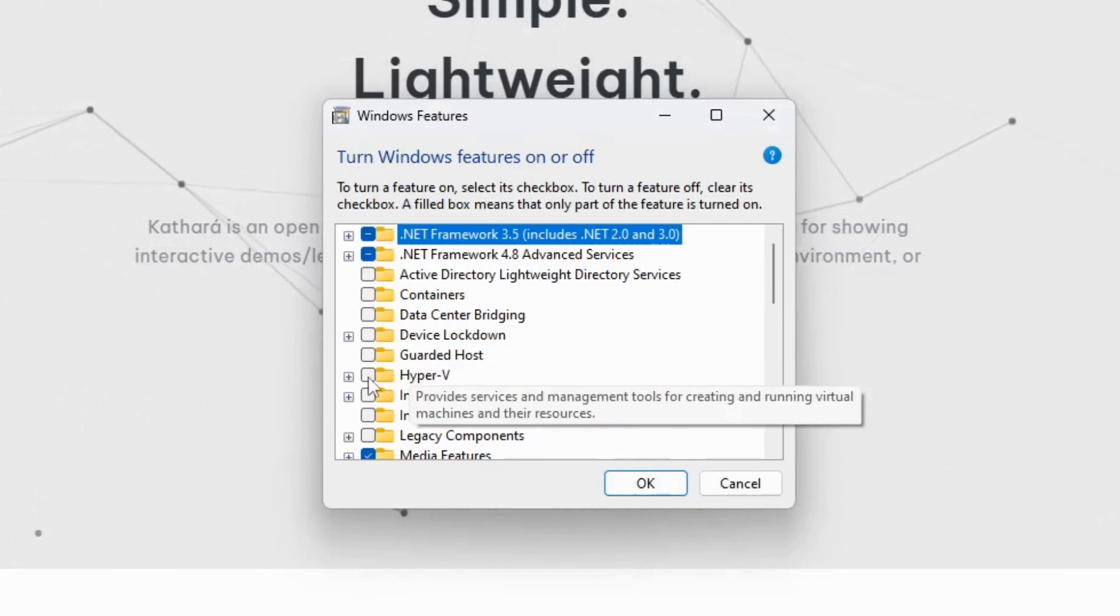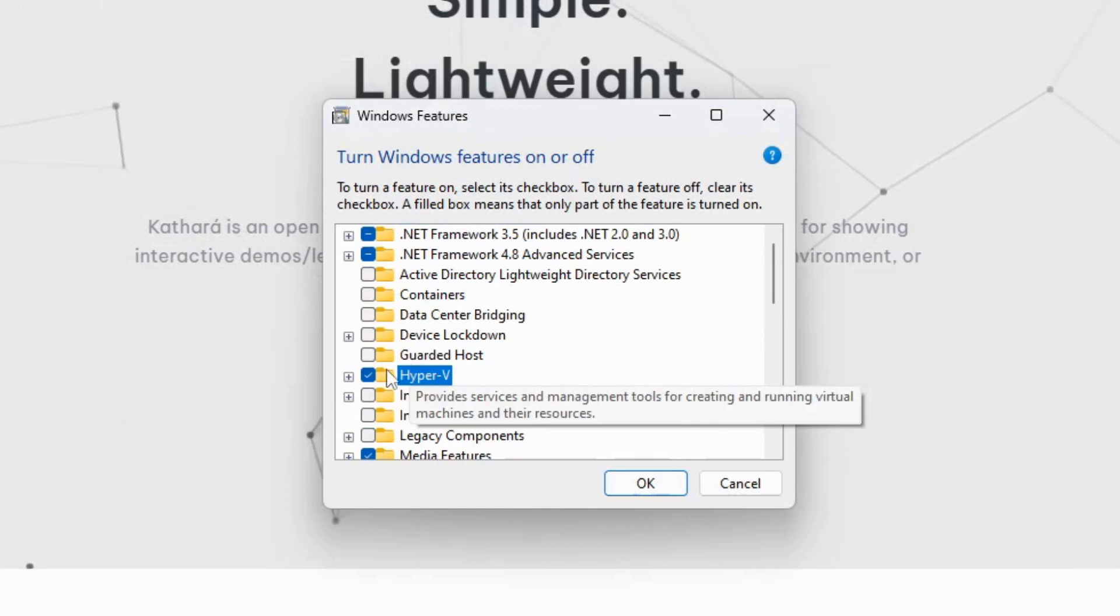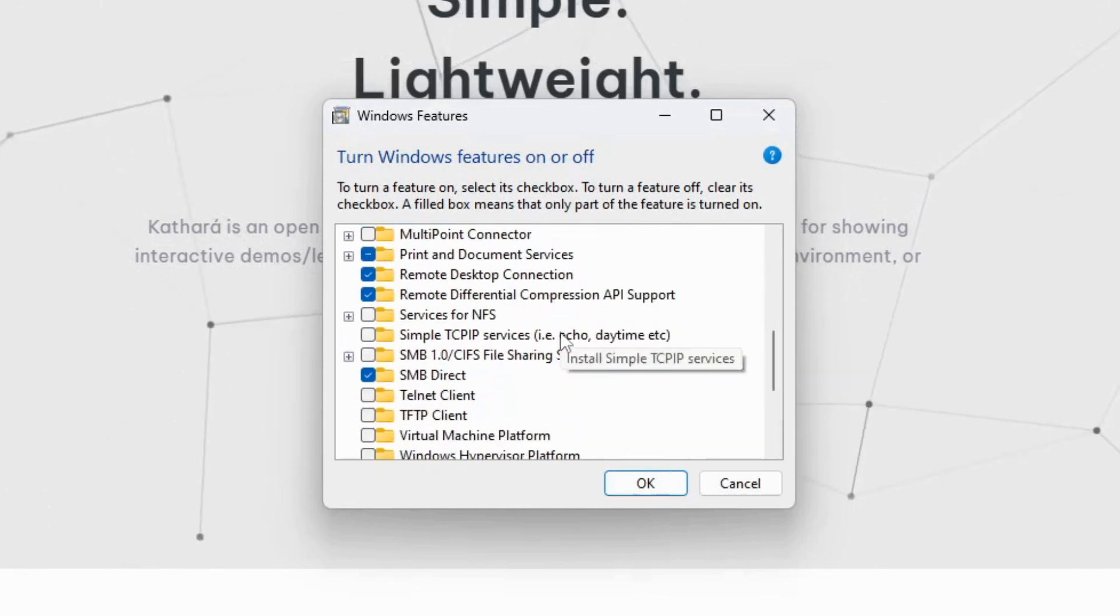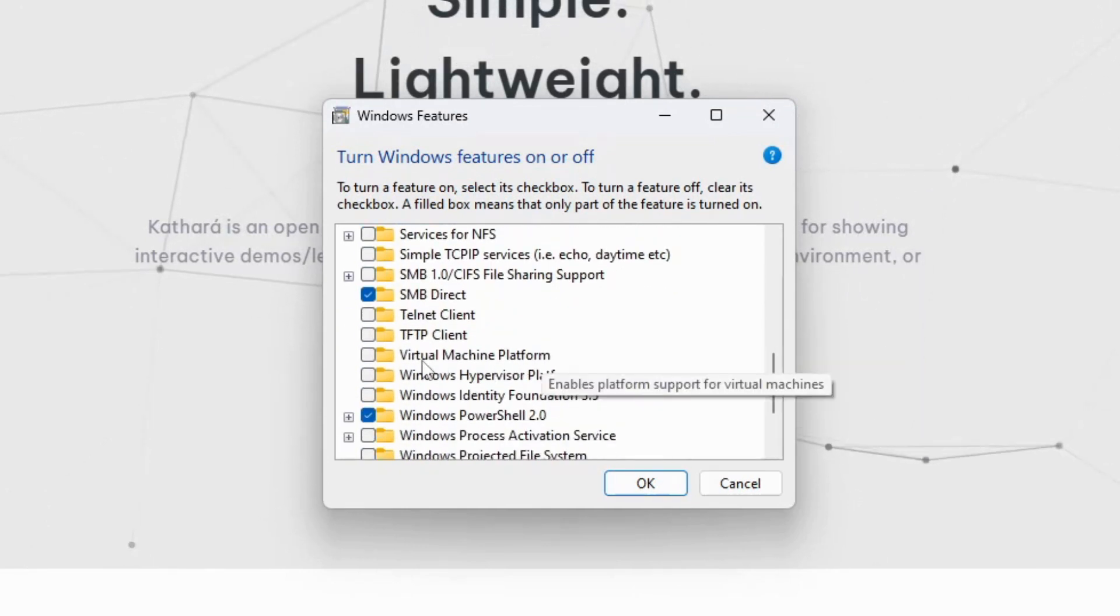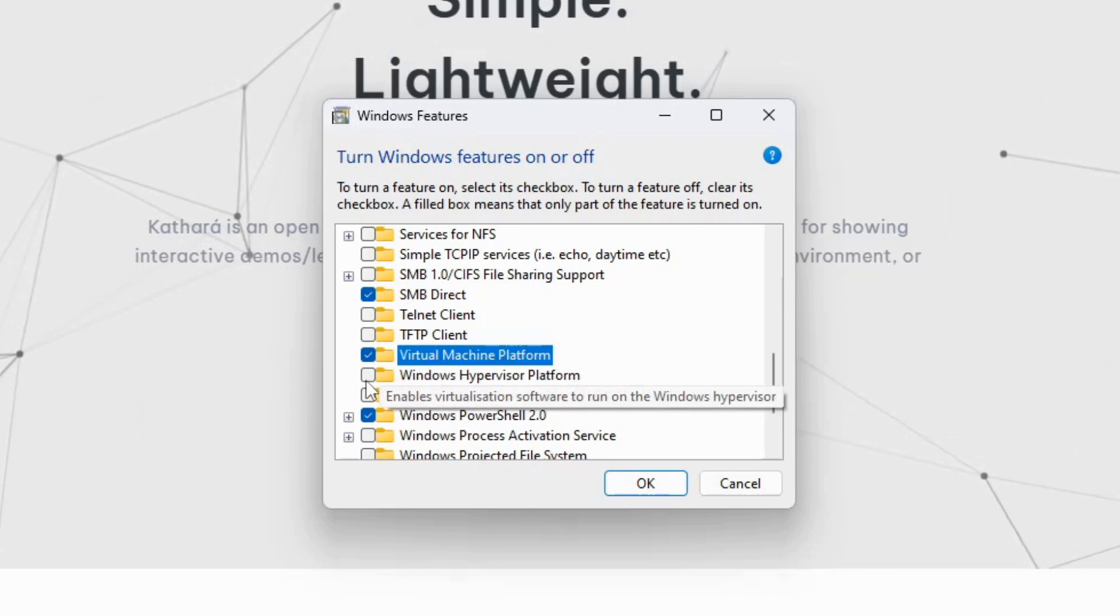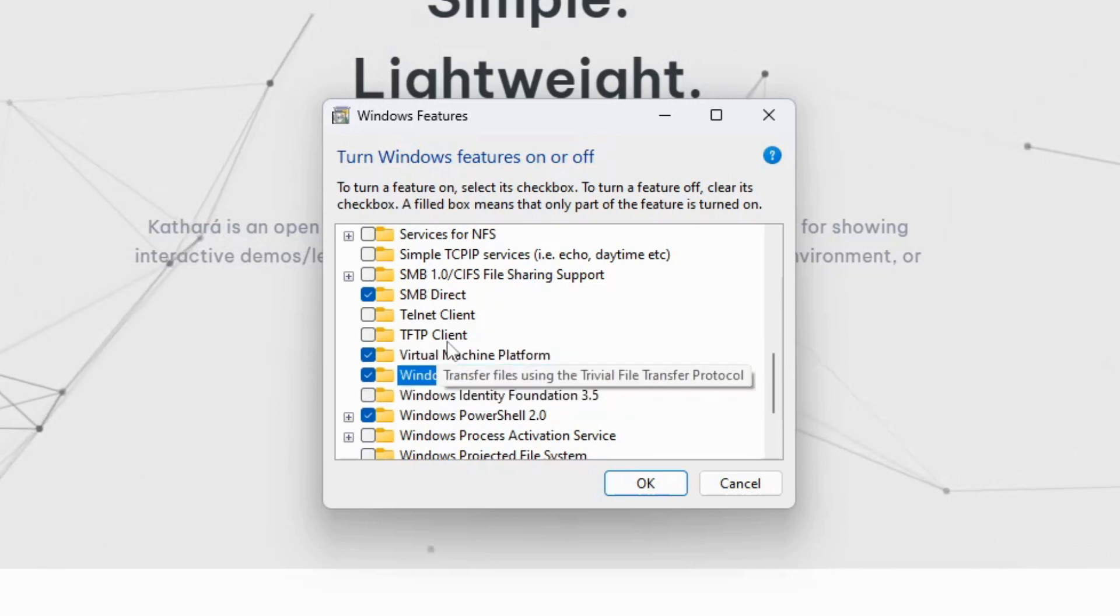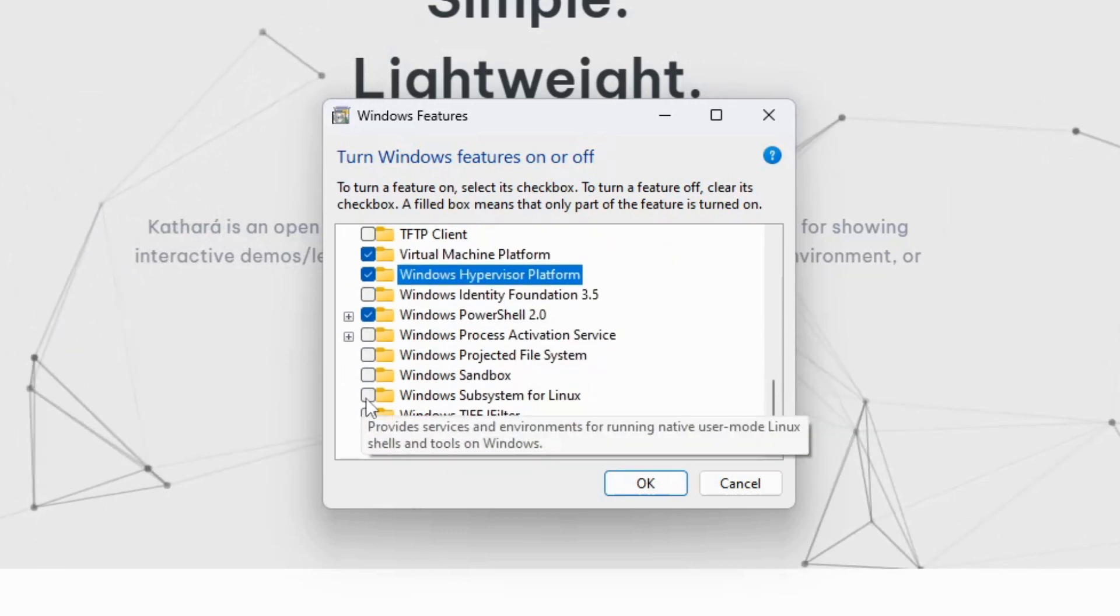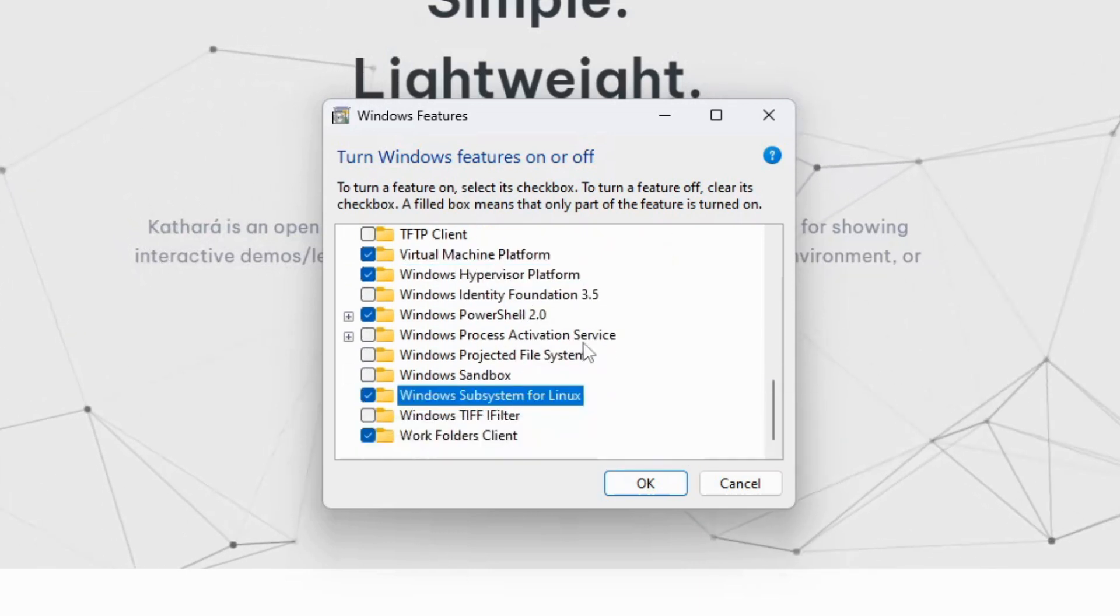Activate Hyper-V. Scroll down a bit and turn on Virtual Machine Platform and Windows Hypervisor Platform. Scroll down further and turn on Windows Subsystem for Linux.